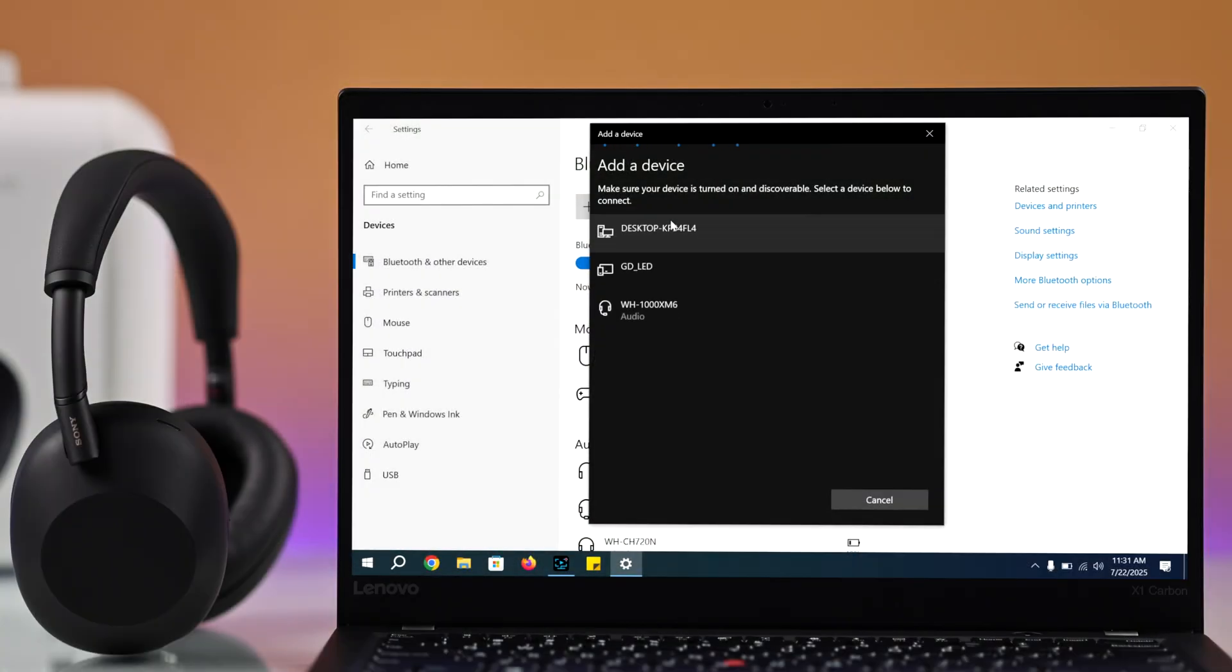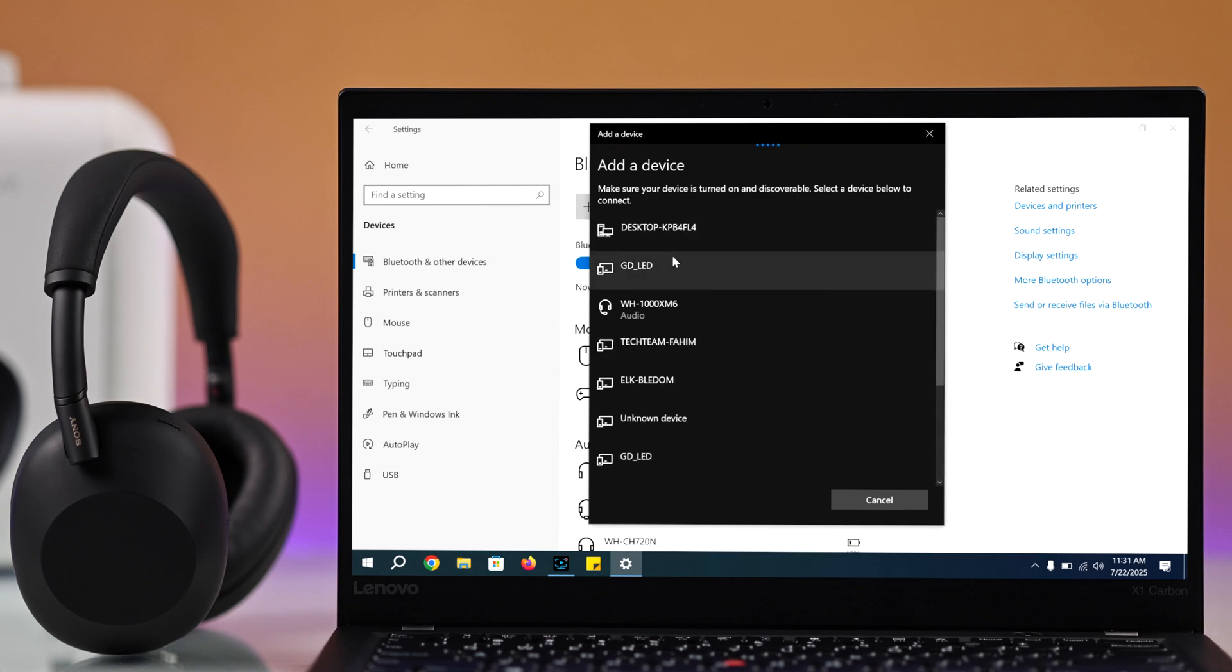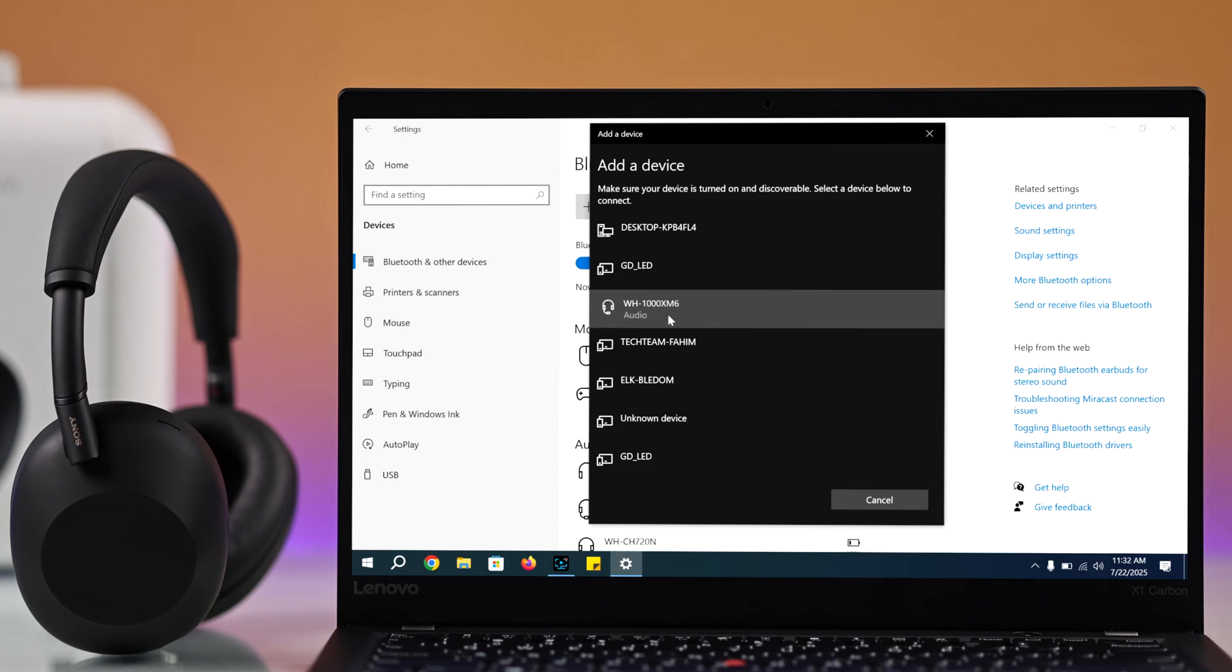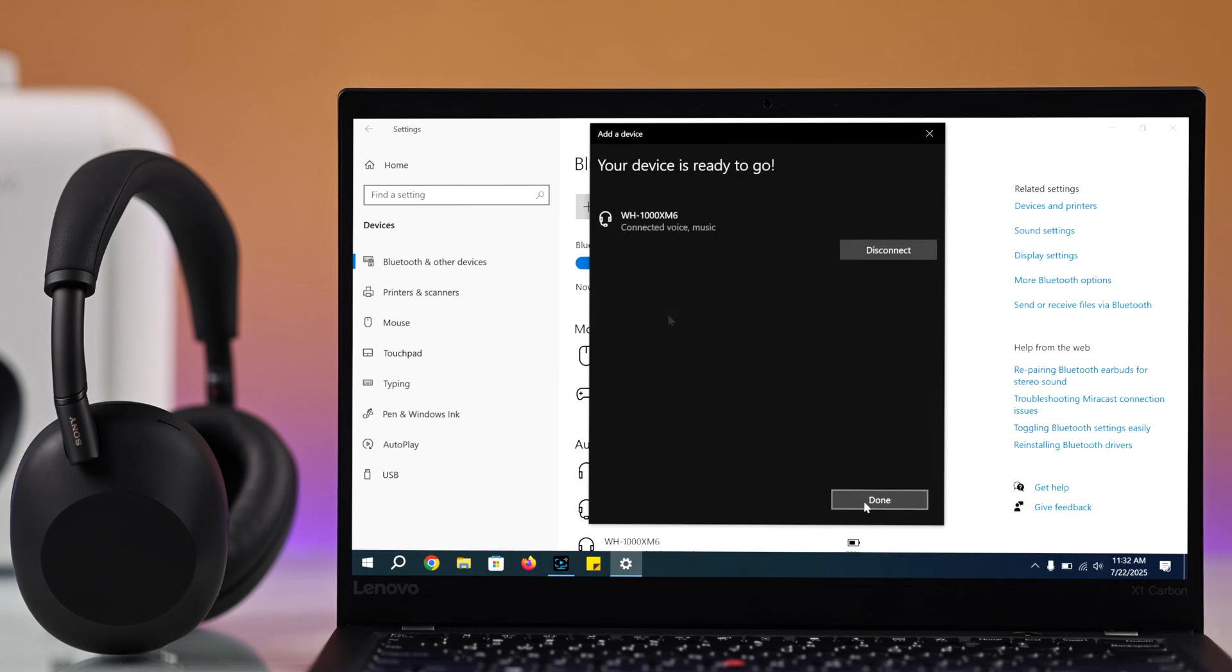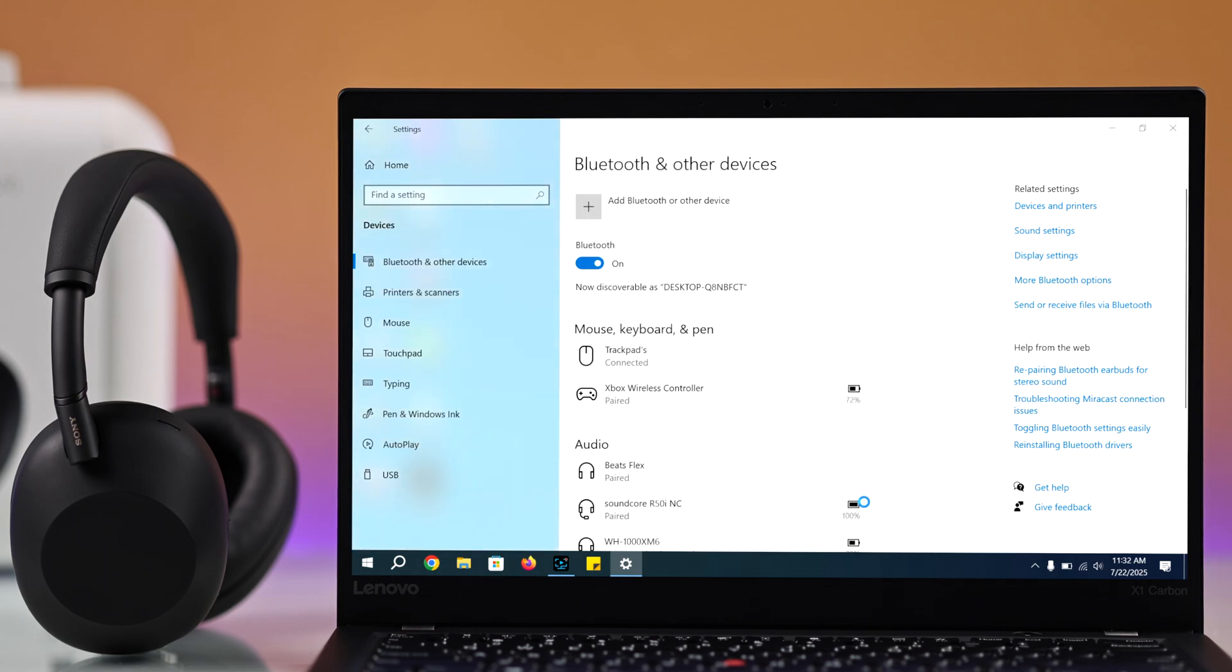Now back on your laptop, you should see WH-1000XM6 show up on the screen. Click on it and boom, you are connected.